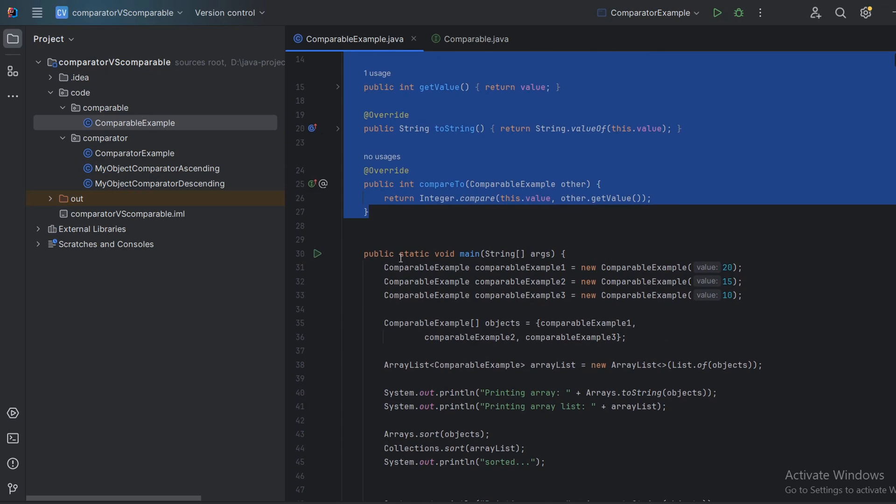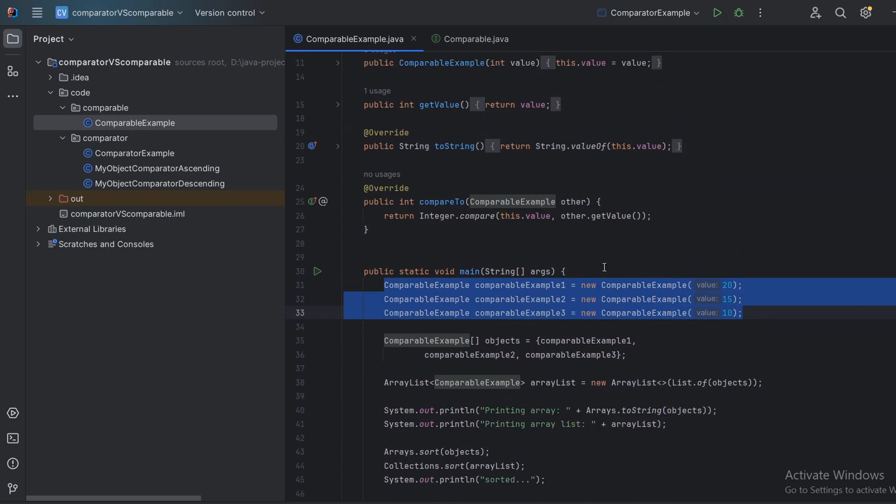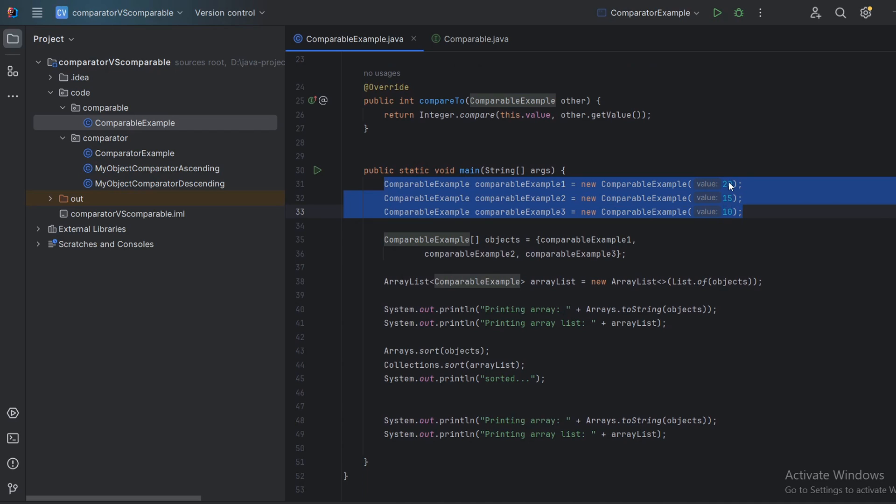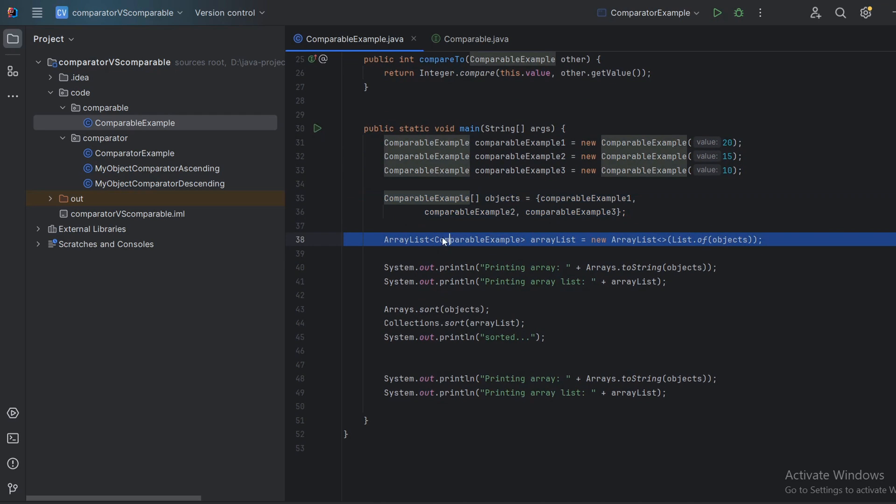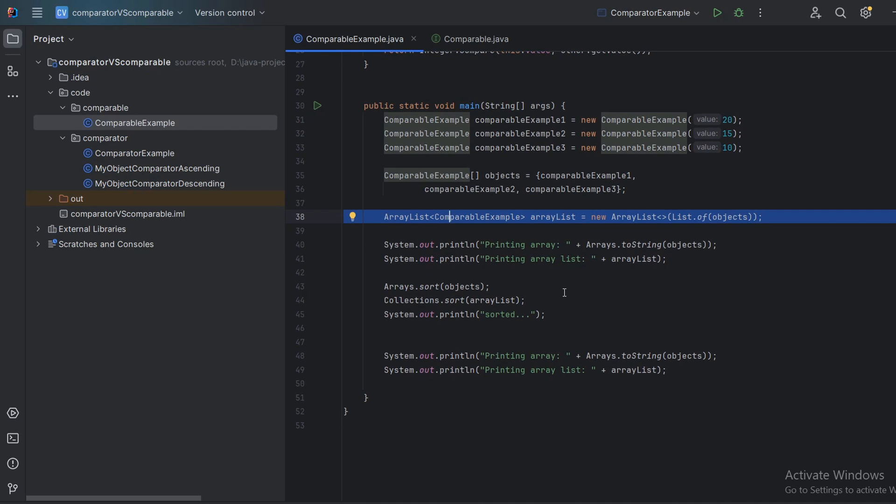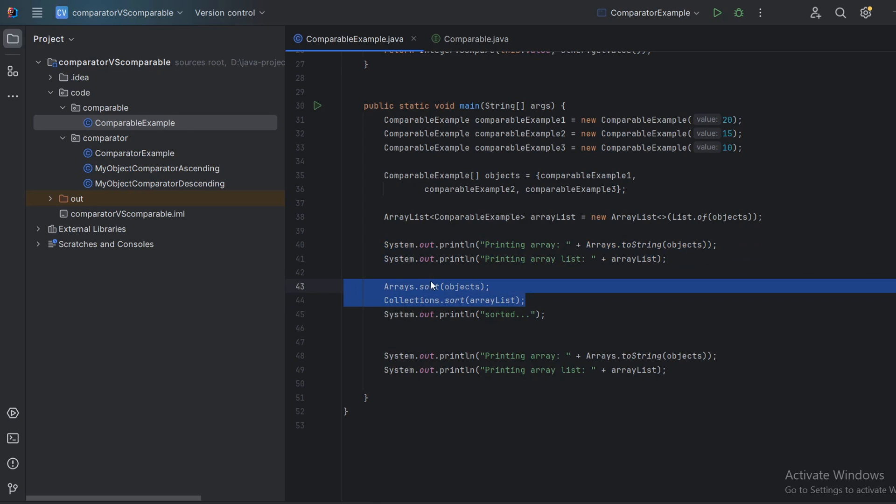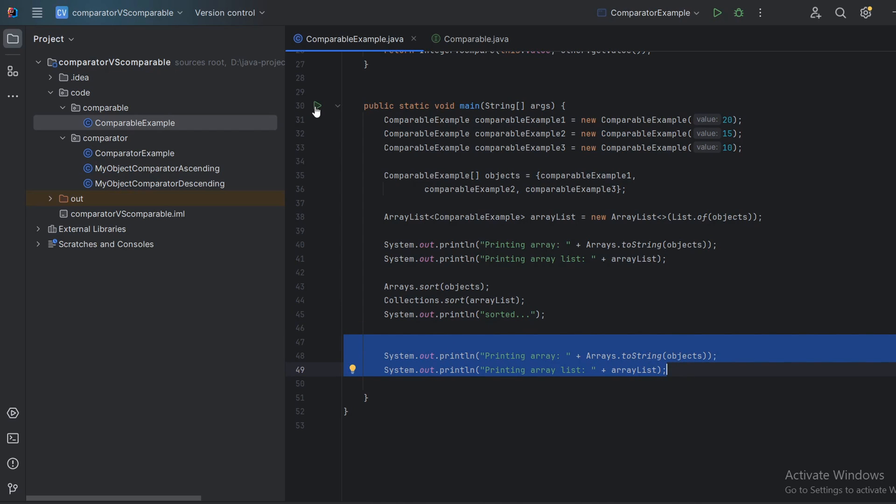It is very, very simple. For example, in here we created three objects of the comparable example class and we have values 20, 15, 10 and we put them into an array. And we also created an array list because we will sort both an array and array list. And now in here we'll print the array and the array list. Then we will sort using arrays.sort and collections.sort. So those are implemented methods for sorting your arrays and array lists. Once that is sorted, we'll print them out again. So let's run this and see the output.